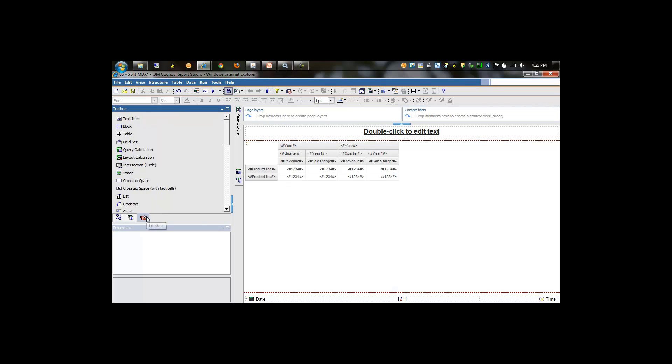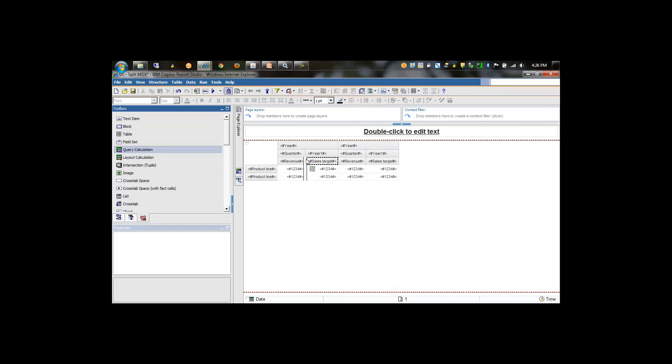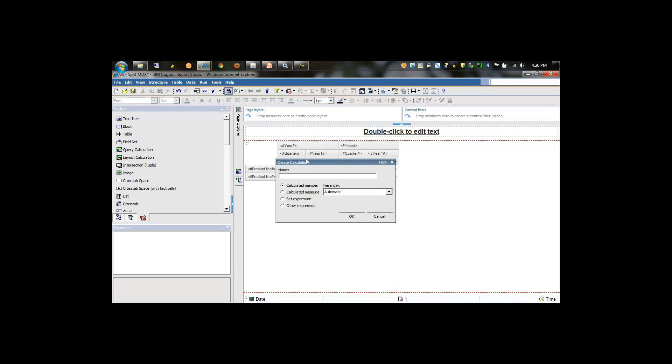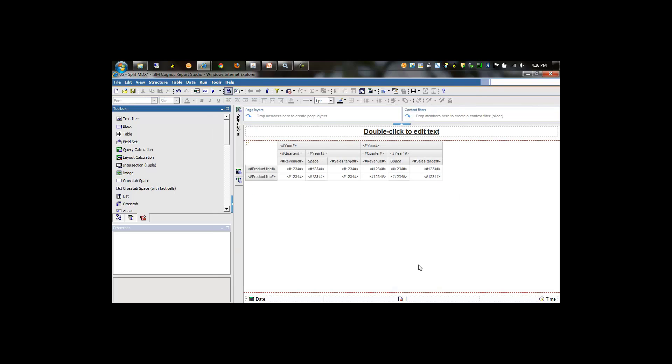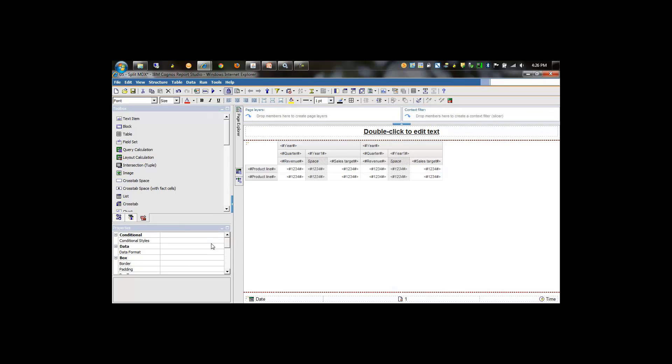The other item was that we want to have a spacer cell here that would separate these objects. What we can do is create a new query calculation. We'll create a new measure, call this space, and this will have nothing in it - just put null in for the expression.